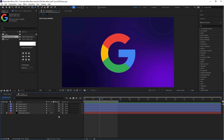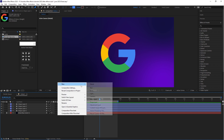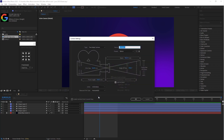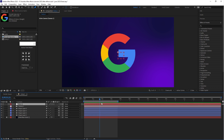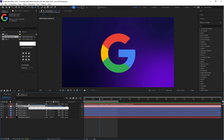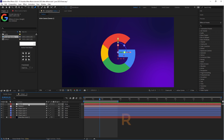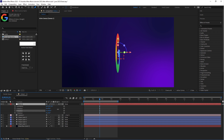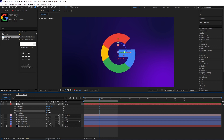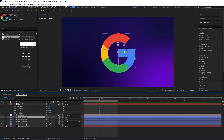Again select all shape layers and turn on the 3D option. Then right-click on the timeline, select Camera, choose 2-Node Camera at 50mm, and click OK. Right-click on the timeline again and select Null Object, turn on the Null Object's 3D option, and connect the camera to the parent. Select the Null Object and press R — here you can rotate the logo 360 degrees.